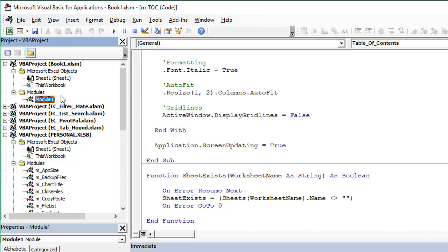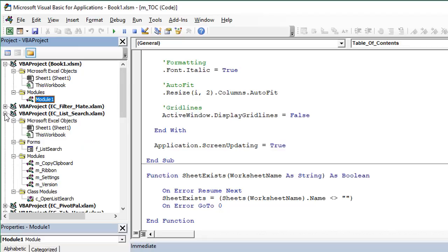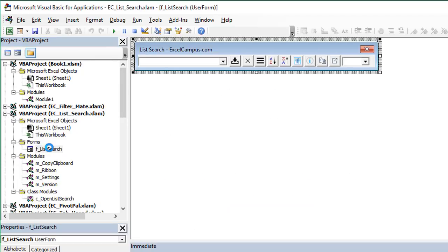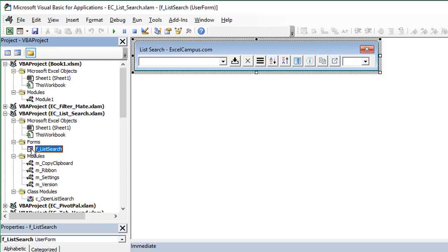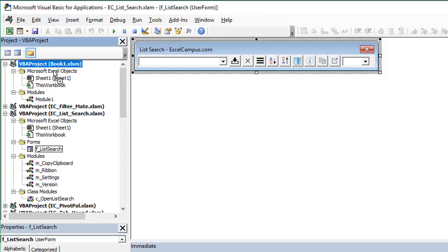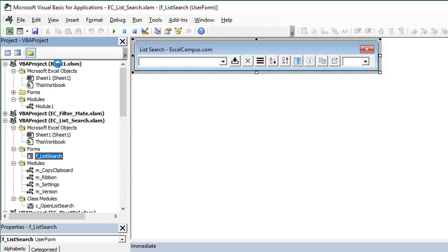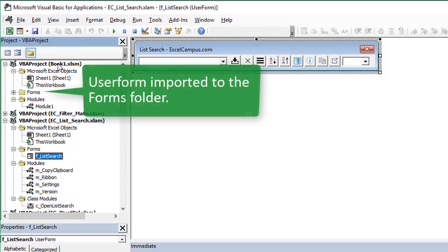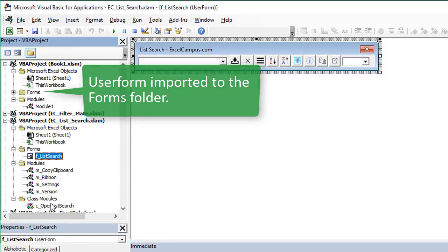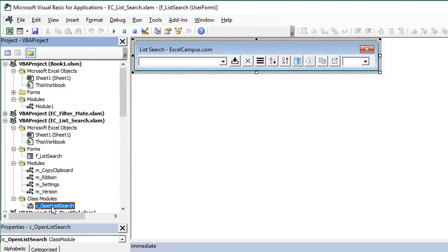Now this drag and drop method also works with user forms and class modules. So here in my list search add in, I have a user form here. And this is the user form preview over here with all the controls. But this will also work with user forms. So if we want to drag this user form into another file, we can use that same drag and drop technique to drag it into another file. And that also works with class modules as well.